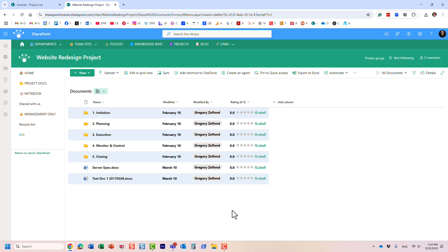This is probably not the most frequently used column type, but there are use cases — for example, a list of suggestions by different users, or documents that users produced and wanted to rate. There could be unique use cases that prompt you to use this column type. That's all I wanted to show you in this quick video. Hopefully you learned something new. See you on my blog SharePointMaven.com and on my YouTube channel. Goodbye.